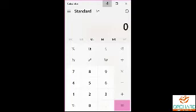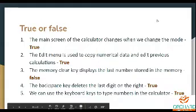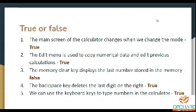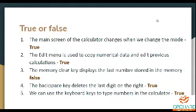The main screen of the calculator changes when we change the mode. True. Second one: the edit menu is used to copy the numerical data and edit the previous calculations. It is true. With the help of the edit menu, we can edit the numbers whatever is typed in the display. The edit menu is used to copy the numerical data and edit the previous calculations. True.